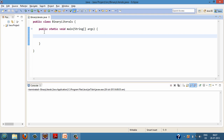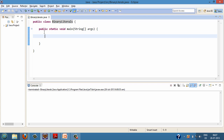Let's see a demo of binary literals through a Java program. I have created a class by the name 'BinaryLiterals', and in that I'm using the main method so that whenever I run the program, this method is executed. Binary literals were introduced in Java 7. Suppose I have an integer value which has a binary representation.